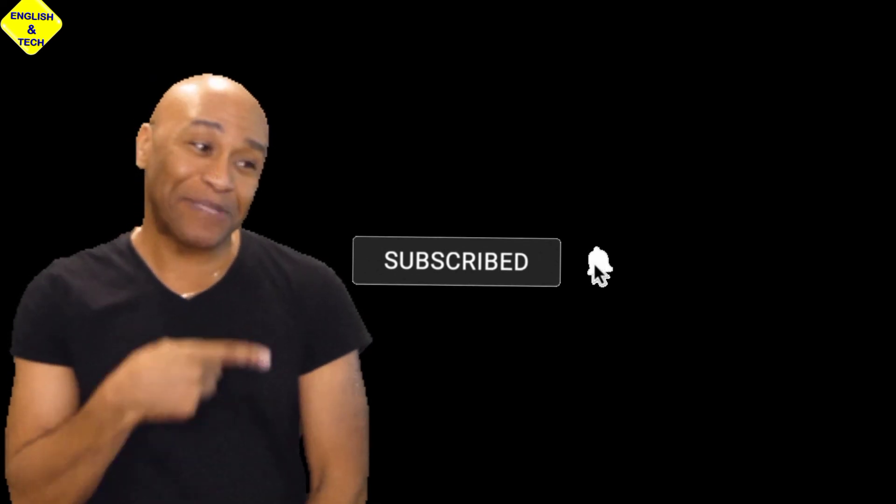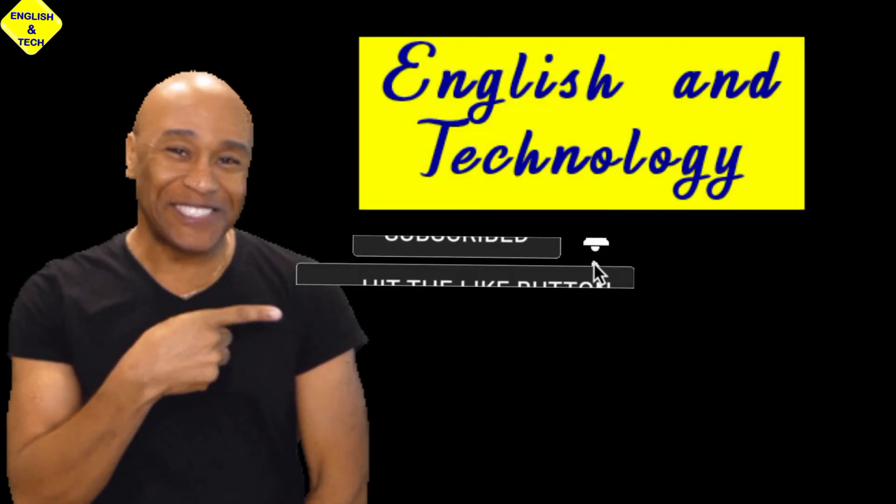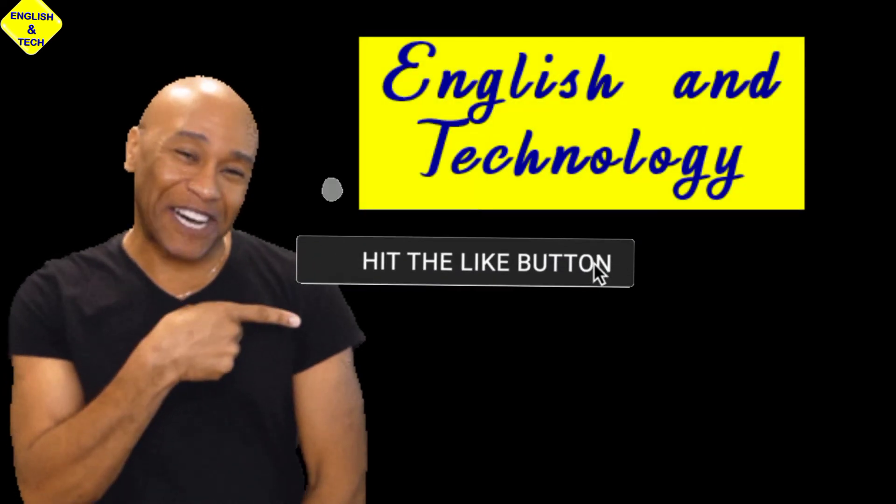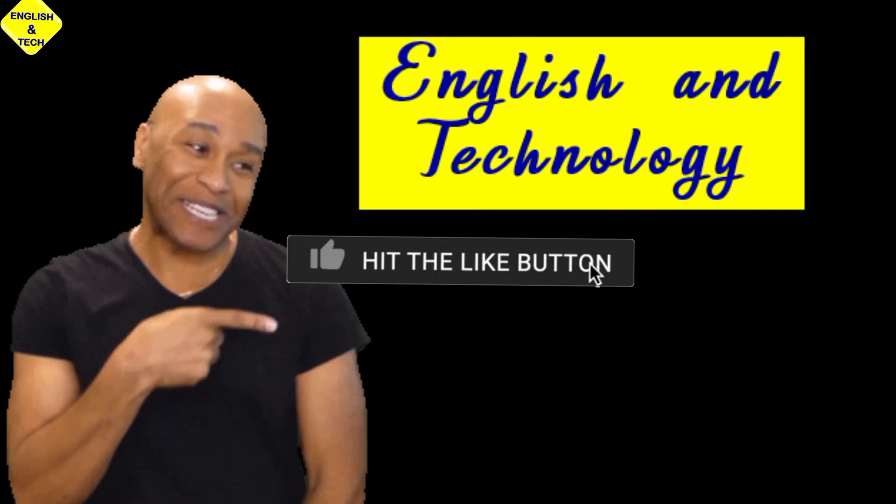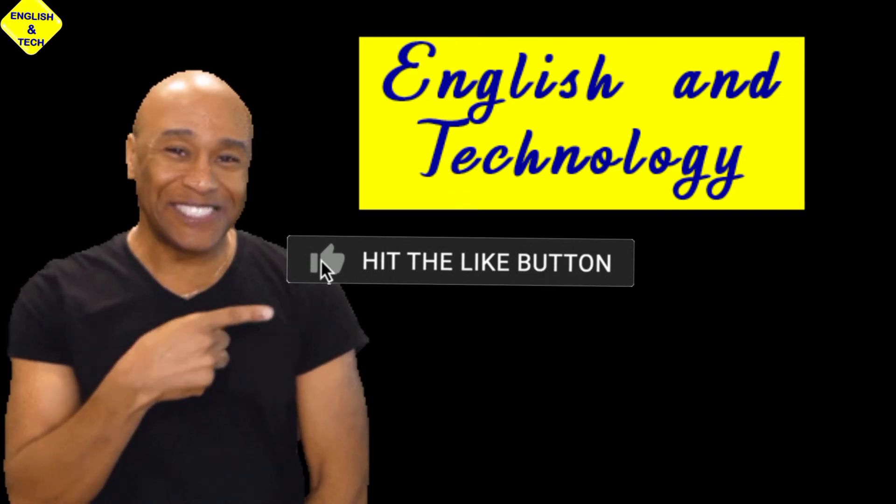If you do, please subscribe to English and Technology and please like this video and kindly share the link as well. Thank you.